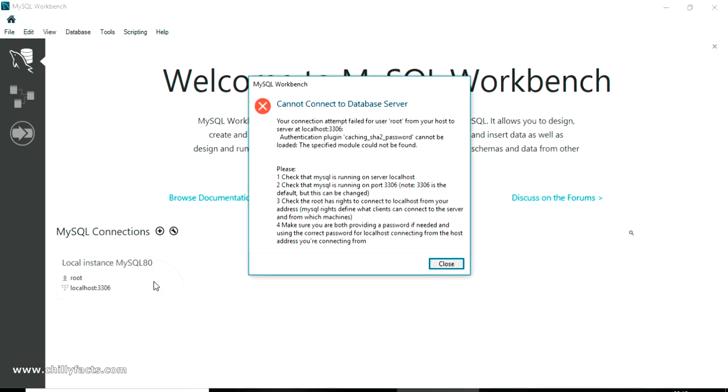You can see I'm getting an error: cannot connect to database server. Your connection attempt failed for user from your host to the server localhost. Authentication plugin caching_sha2_password cannot be loaded.